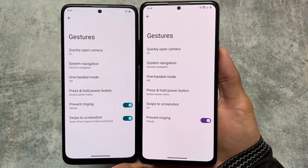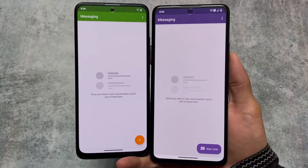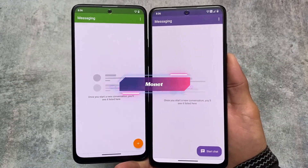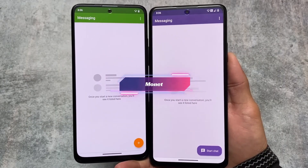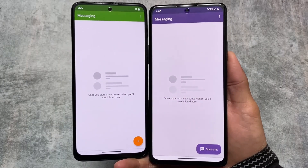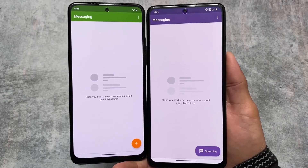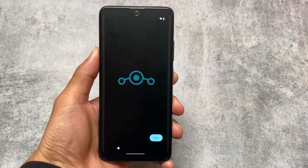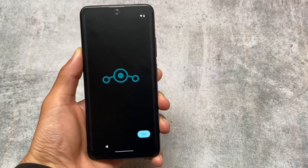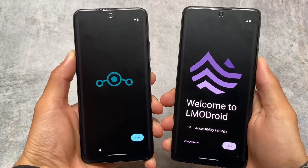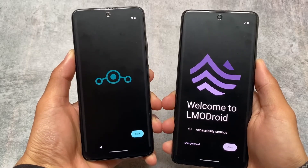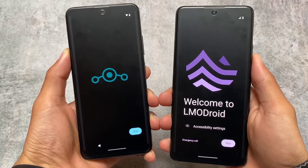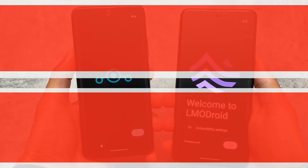One notable difference: Libre Mobile OS brings Monet theming in system apps like messaging and dialer, while LineageOS does not. So these are the major differences between the two custom ROMs. If you're a fan of LineageOS but want to upgrade, you can try out LMODroid, which is Libre Mobile OS. Links for both official versions are in the description — thanks for watching and see you in the next one!